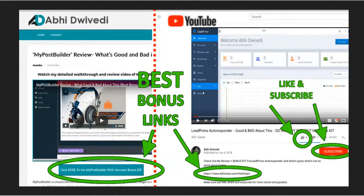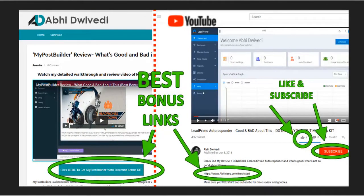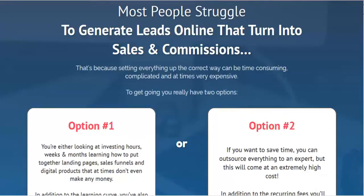So before I get to the walkthrough of the app itself, I'd like to take a moment just to tell you a little bit more about Smart Funnels and what it's all about.